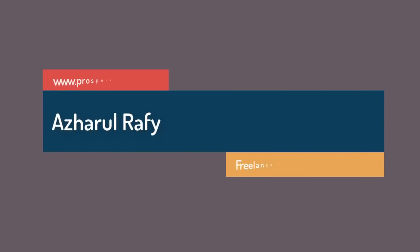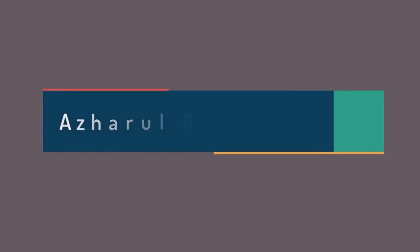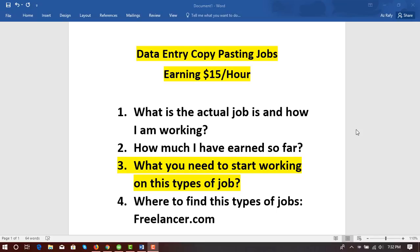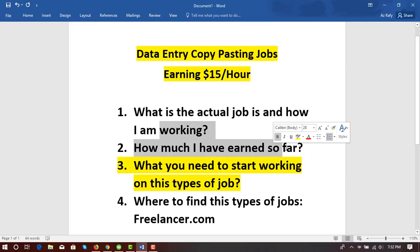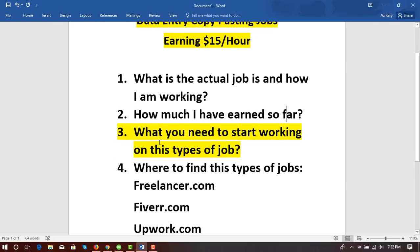Hello viewers, this is Ajwal Raki. Welcome to this new video where I am very excited to show you how I am making $15 an hour by doing a very simple data entry job. In this video I'm going to cover what the actual job is, how I am working on it, and how much I have earned so far from the job and what you need to start working on these types of jobs.